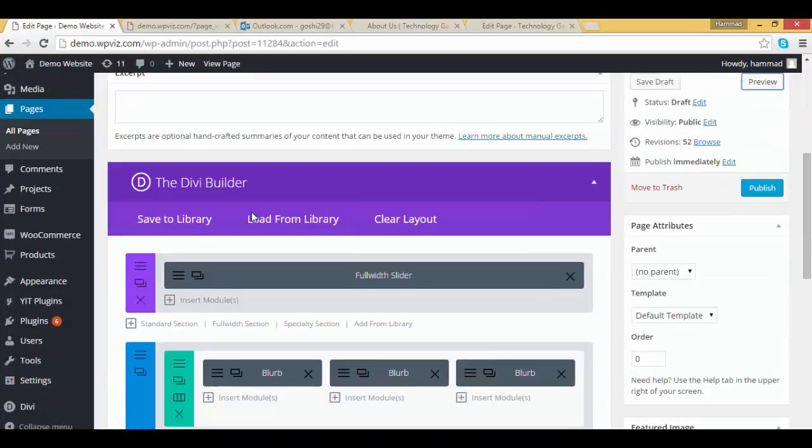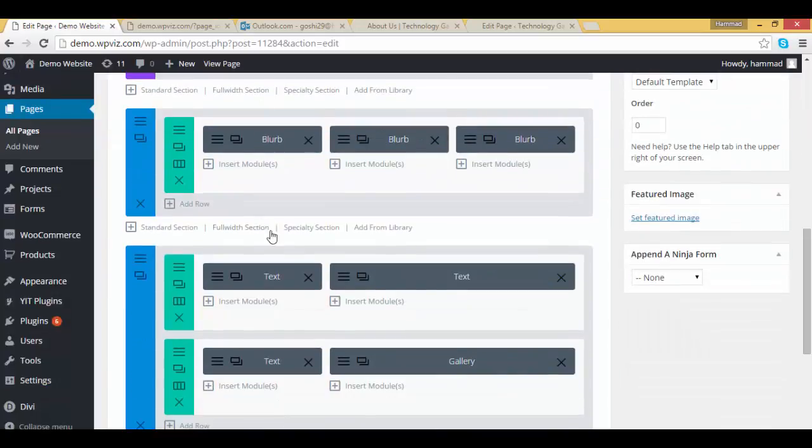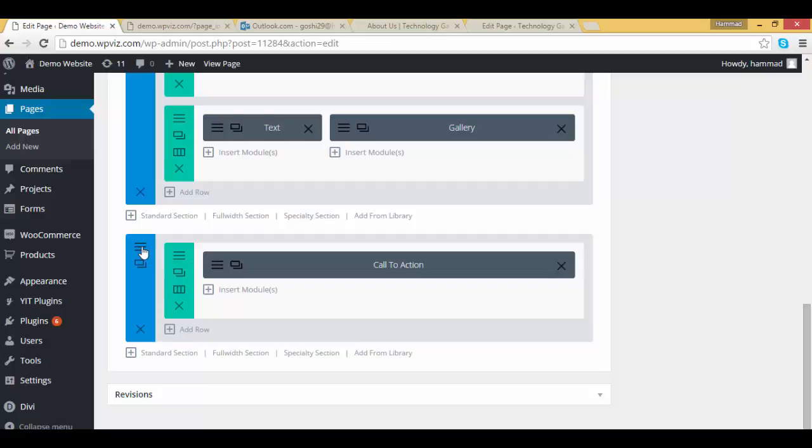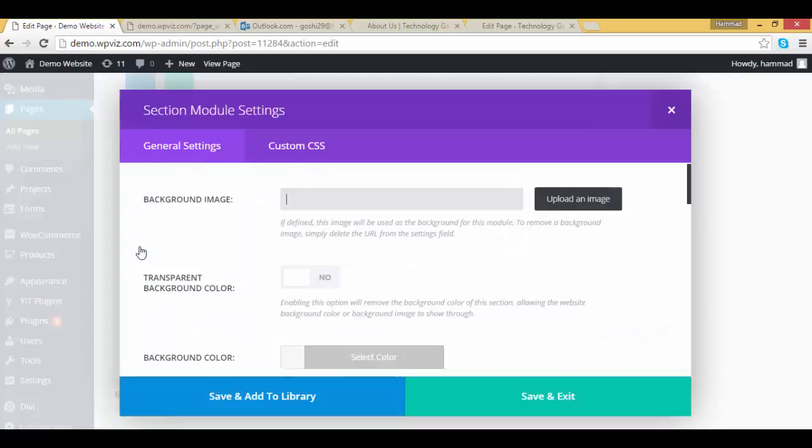Go to your dashboard, open your page, go to call to action module. And now I will open section, so click on edit section.